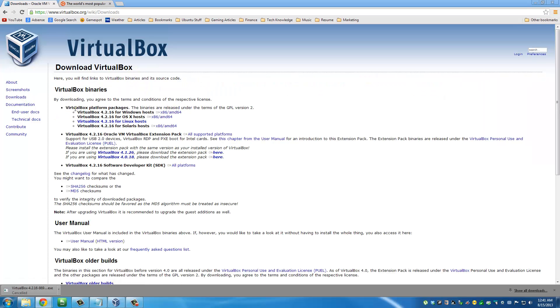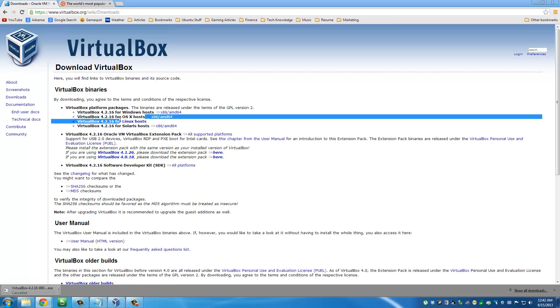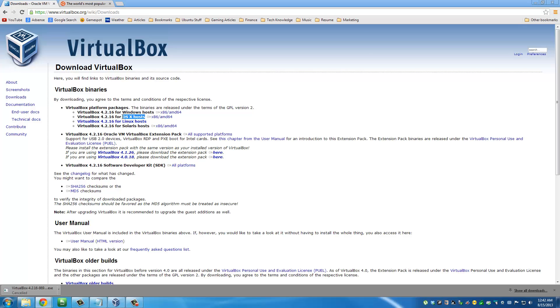Go to www.virtualbox.org and then go to downloads. Download the version that is for your system. I have a Windows computer, so I'm going to download VirtualBox for Windows. If you have a Mac, download the one for OS X. I already have VirtualBox installed on my computer.